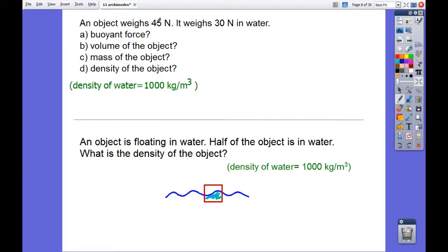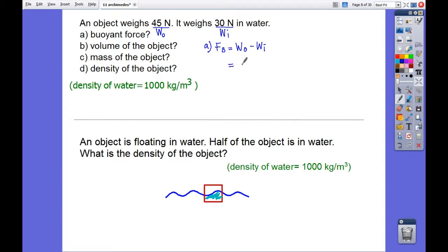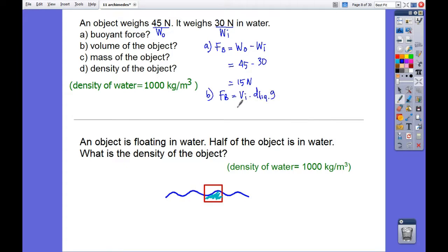An object weighs 45 newtons in air and 30 newtons in water. The buoyant force can be found by subtracting the weight in air minus the weight in water: 45 minus 30 gives us 15 newtons. To find the volume of the object, we use FB equals V_immersed times density of liquid times g.